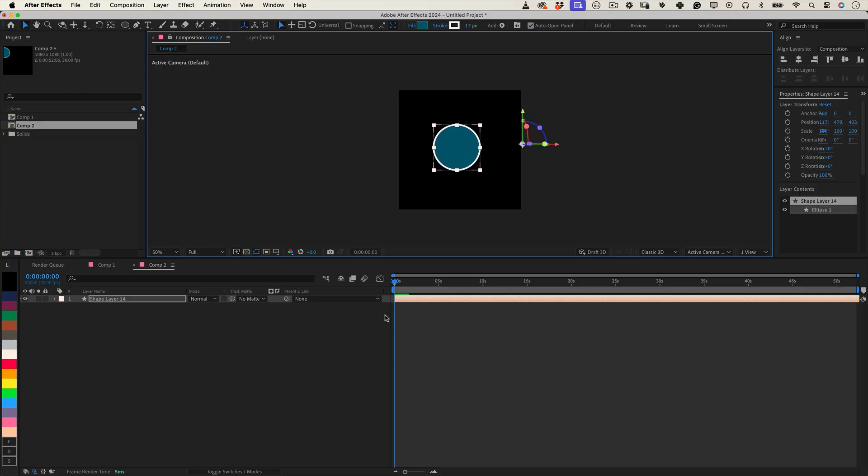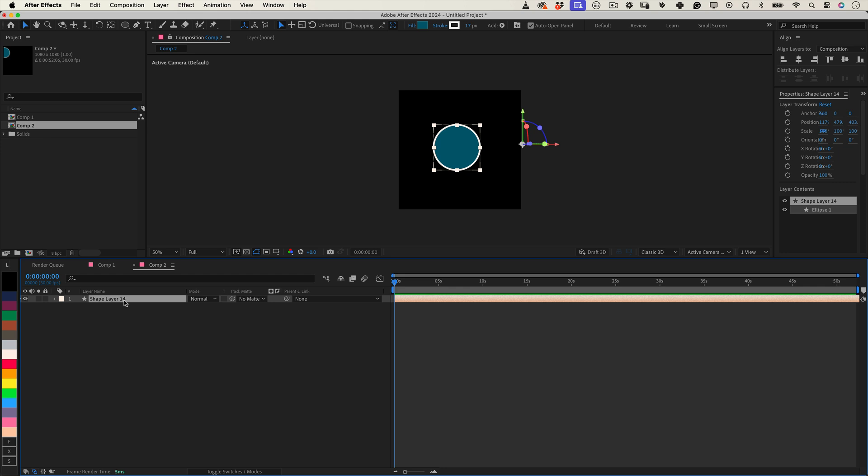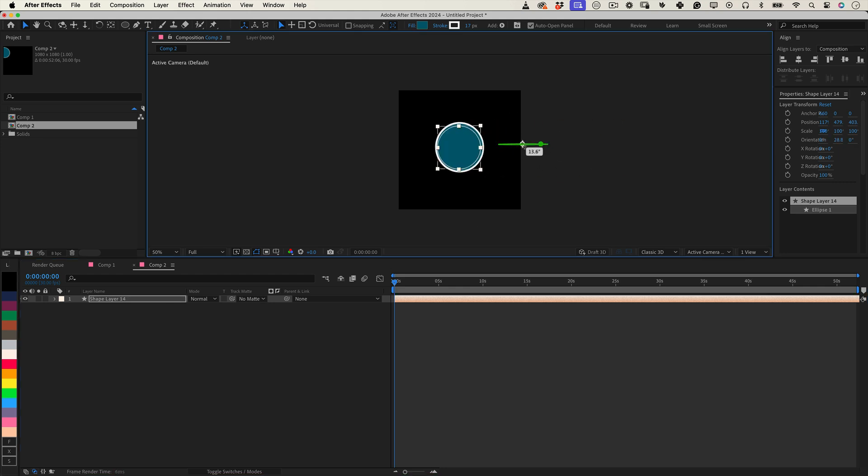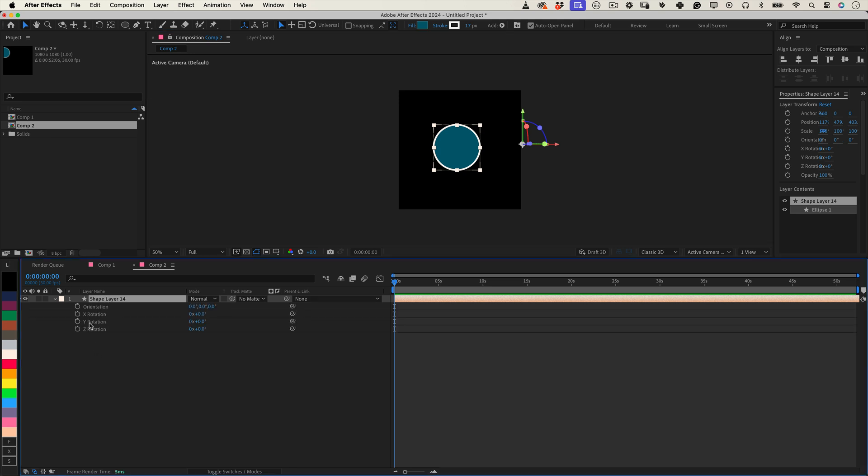First, make sure you have the layer you want to rotate in your composition. We'll use an expression to control the rotation over time, with the option to add an offset if you're working with multiple layers. So, with your layer selected, apply this expression to the rotation property.